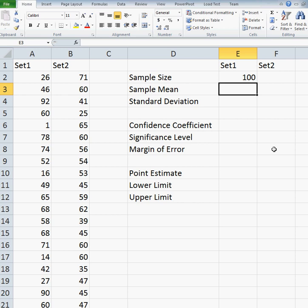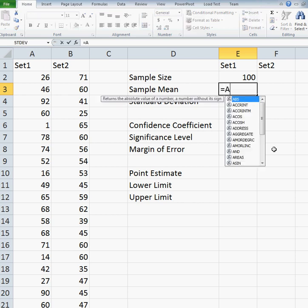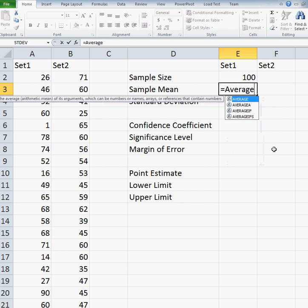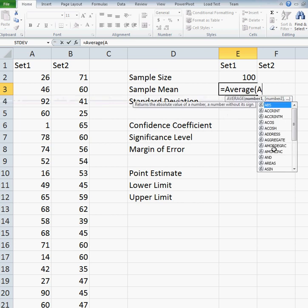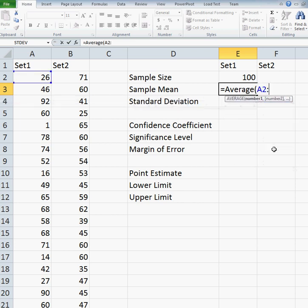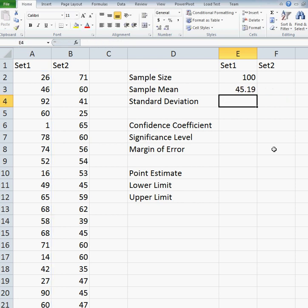Next, I want to compute the sample mean. For this, I'm going to use the AVERAGE function. So I do equals AVERAGE, and again A2 to A101. My sample average for set 1 is 45.19.